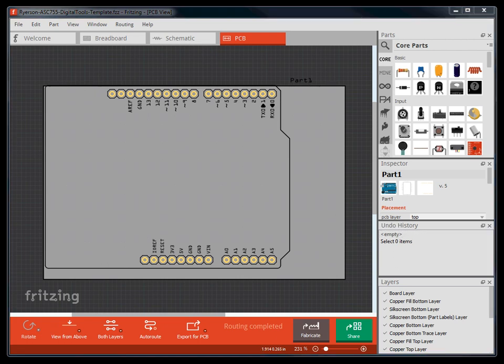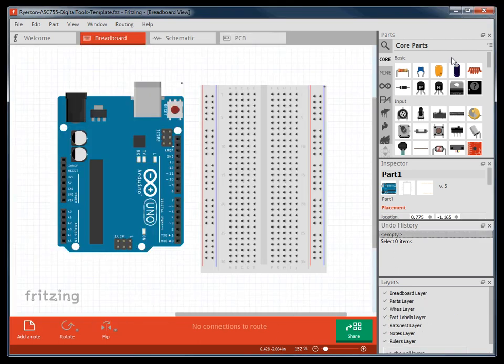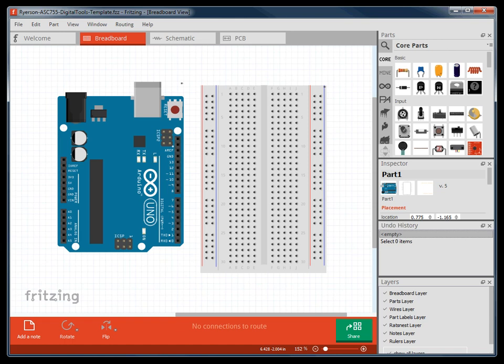For the remainder of the tutorials, I will be focusing on the breadboard view, as it is where we will be doing most of our work and replicates the hardware which we will be using to make our Arduino circuits.